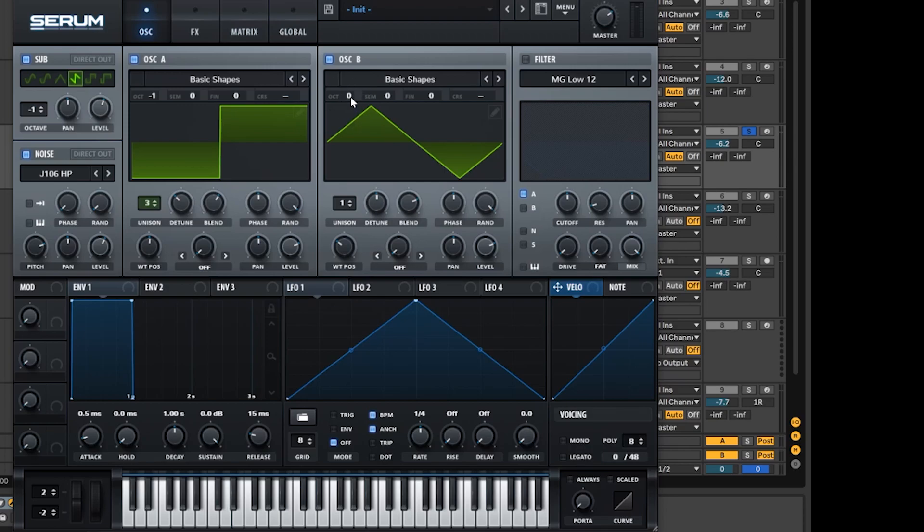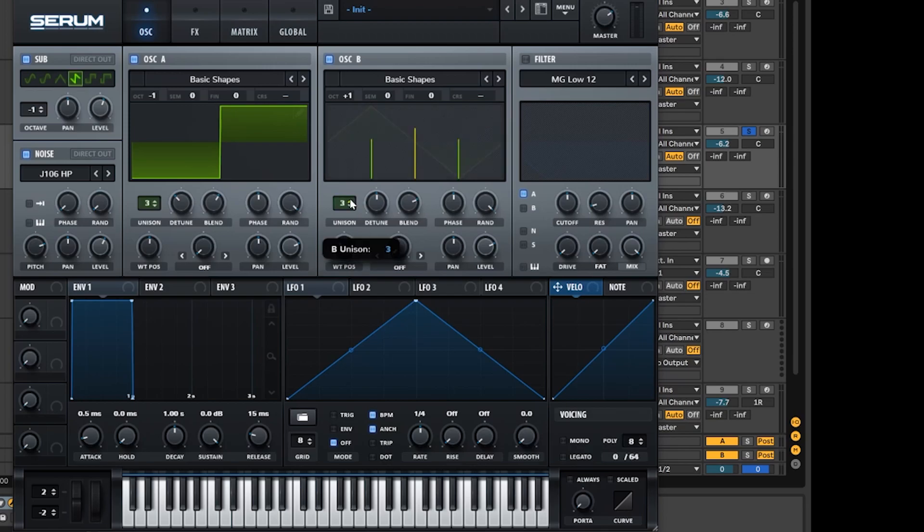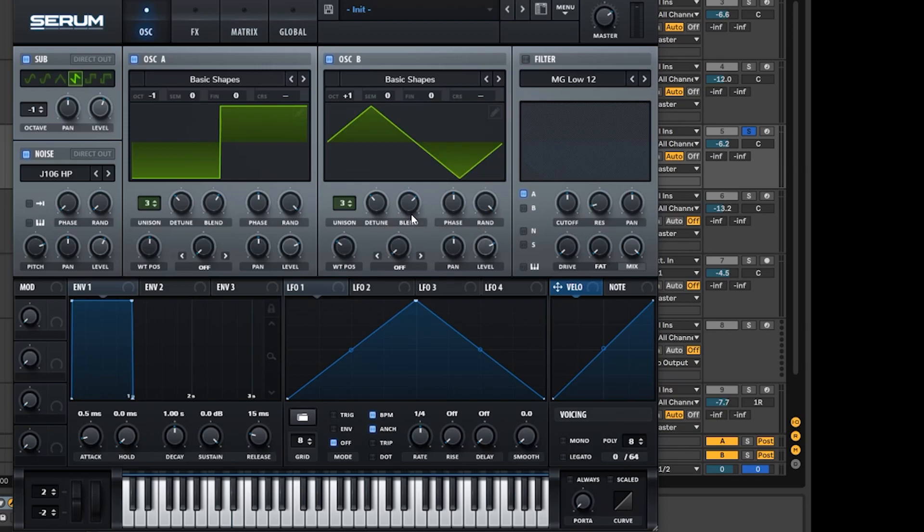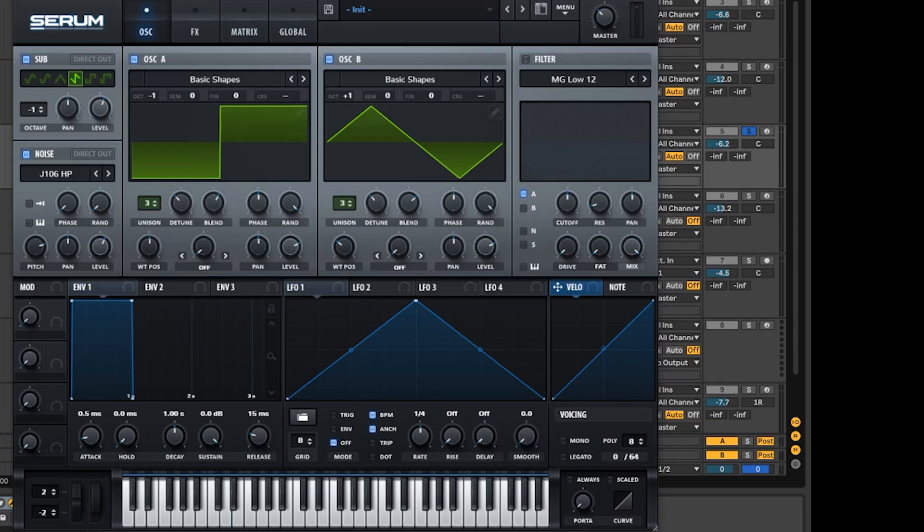We're also going to put the octave up one so we get that nice high register sound. We're going to take the unison up to three, turn the detune down to around nine o'clock, and leave the blend around the same, a little bit turned down. So now we're pretty much done with all the waves over here. I'm just going to turn this down so I don't absolutely destroy all of our ears and we're going to take a listen to what we've got.